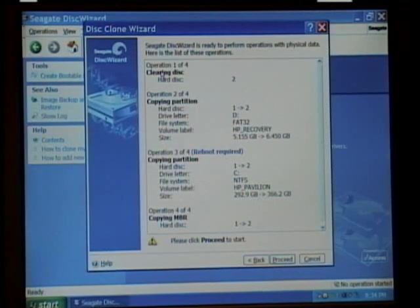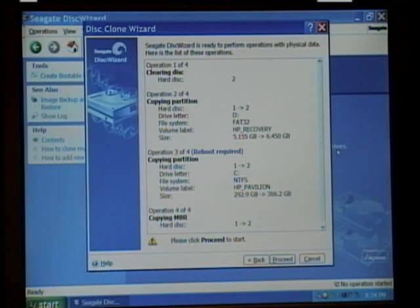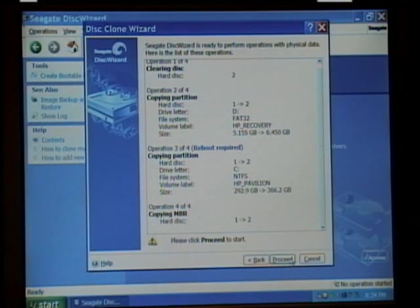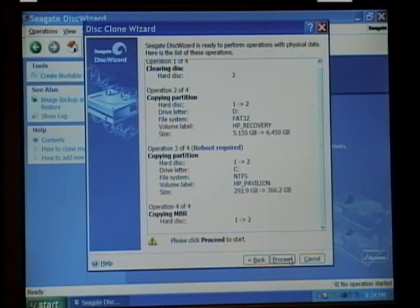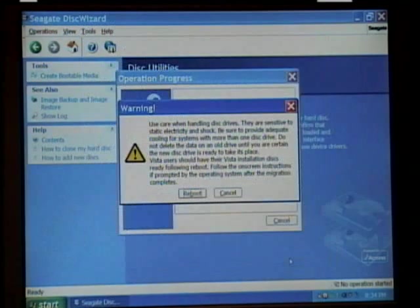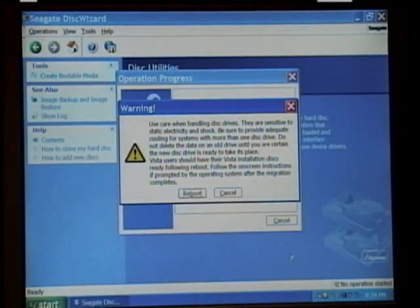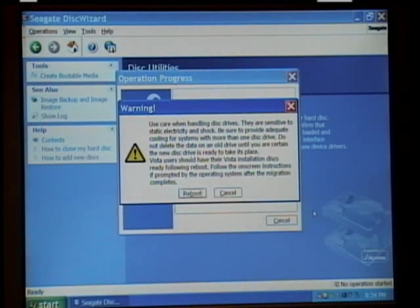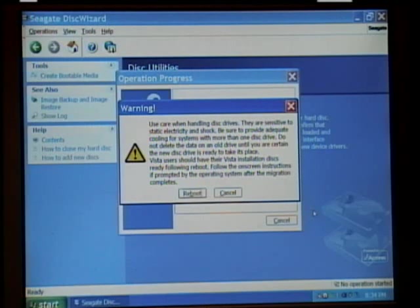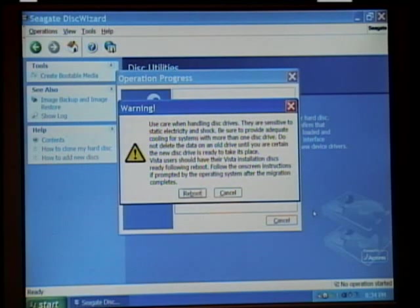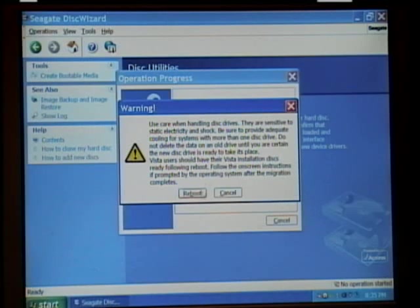This is a list of the things that's going to be performed. Next, you want to click Proceed. Now this is a warning to let you know that when you're handling disk drives use extra, extra caution. Click Reboot.